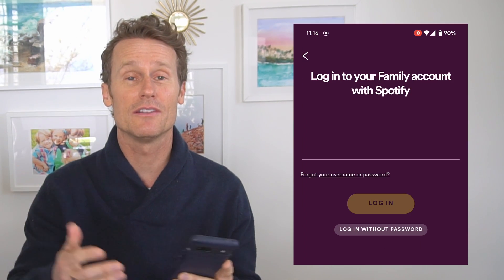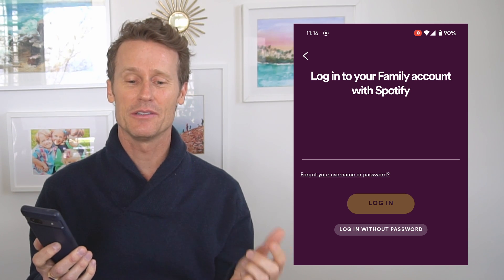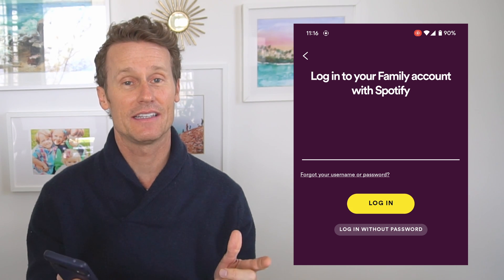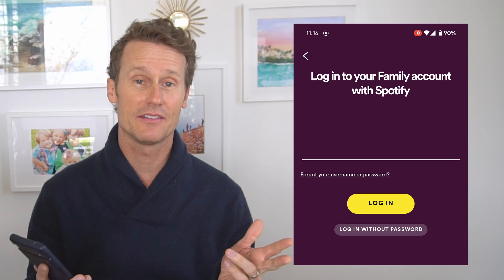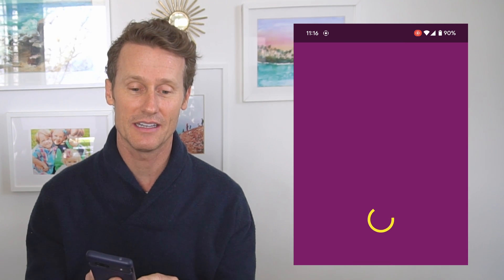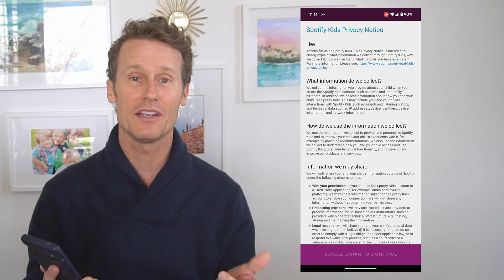It's exclusive to Spotify Family Plan members. So how you do this — you download it on your child's phone. You type in your premium family plan login. So you have to have that to get the Kids app, and it's $16.99 a month. We've shared other videos on that, so check that out. So you log in there from your premium family plan.